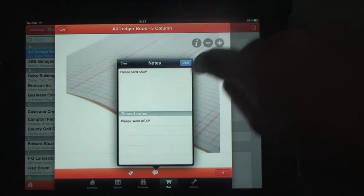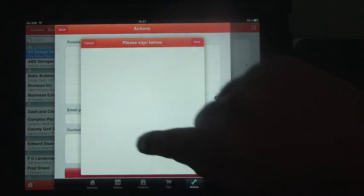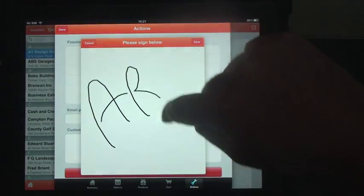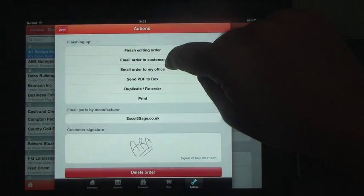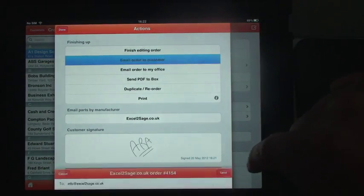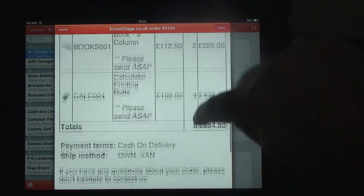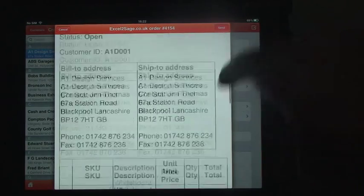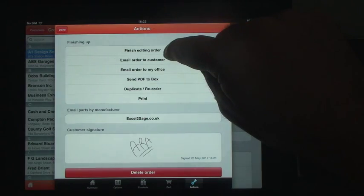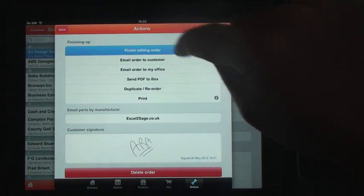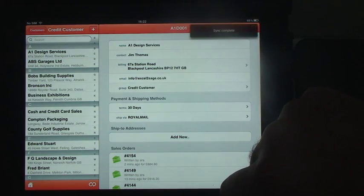I can put some notes on here to say 'please deliver as soon as possible', and I can take further actions like capturing the signature. So that's the purchase order. I'm going to email that straight to the customer — there's the order details going straight in, including the signature. I'll send that off, and having finished editing, order 4154 has been done.